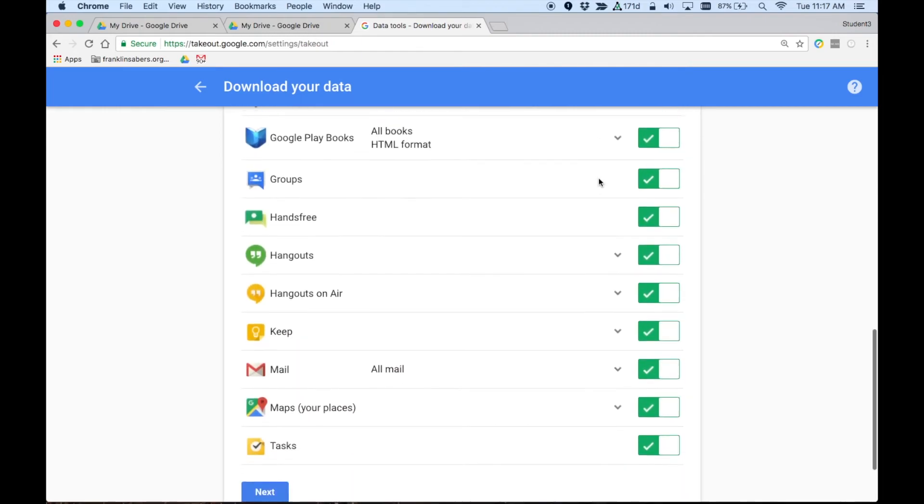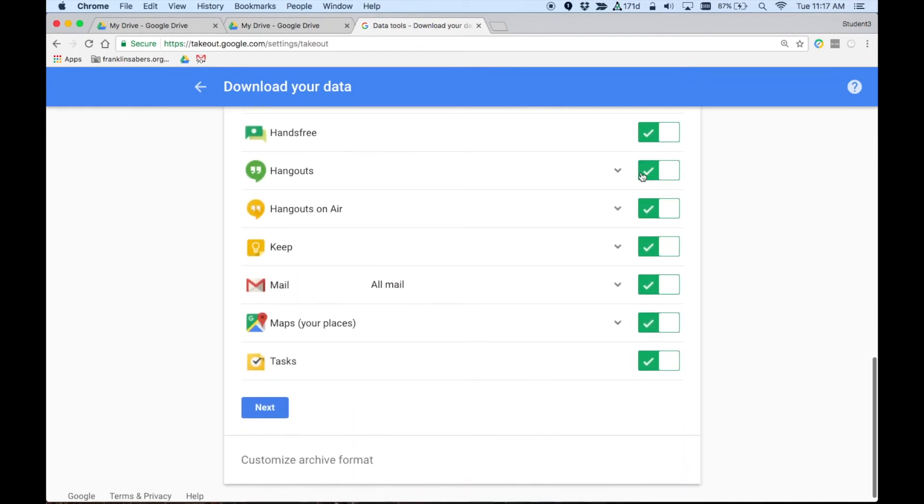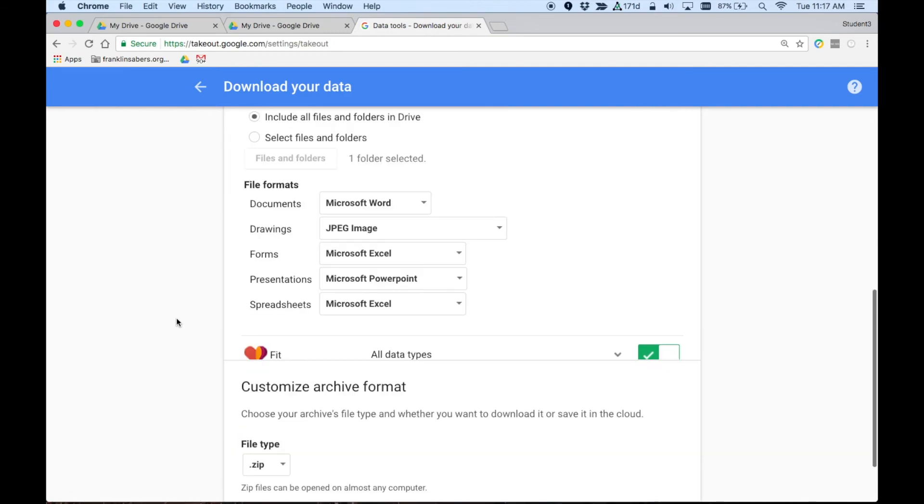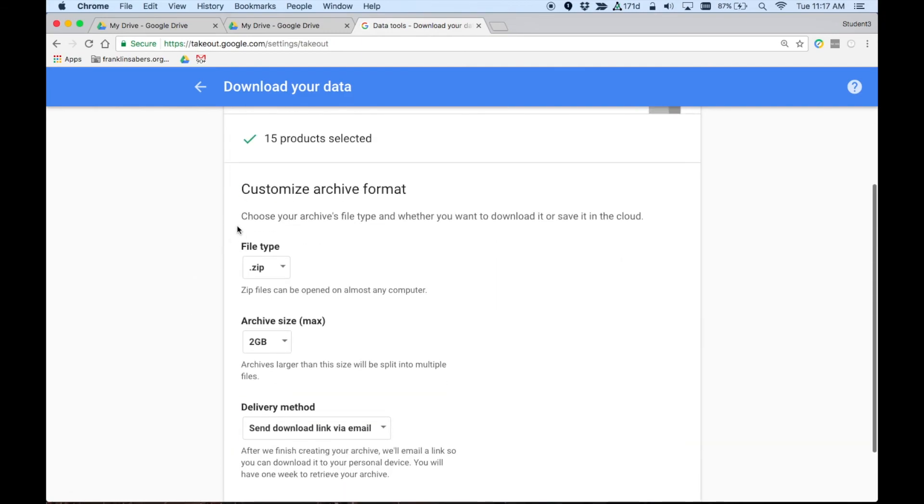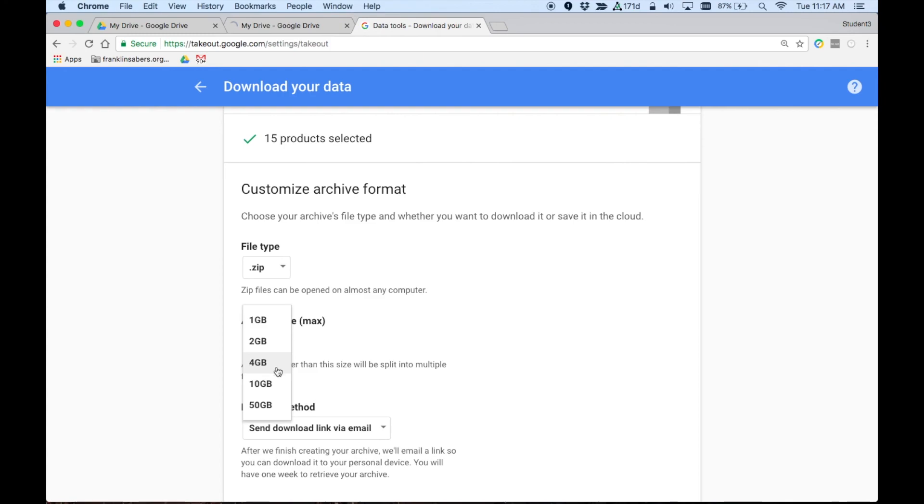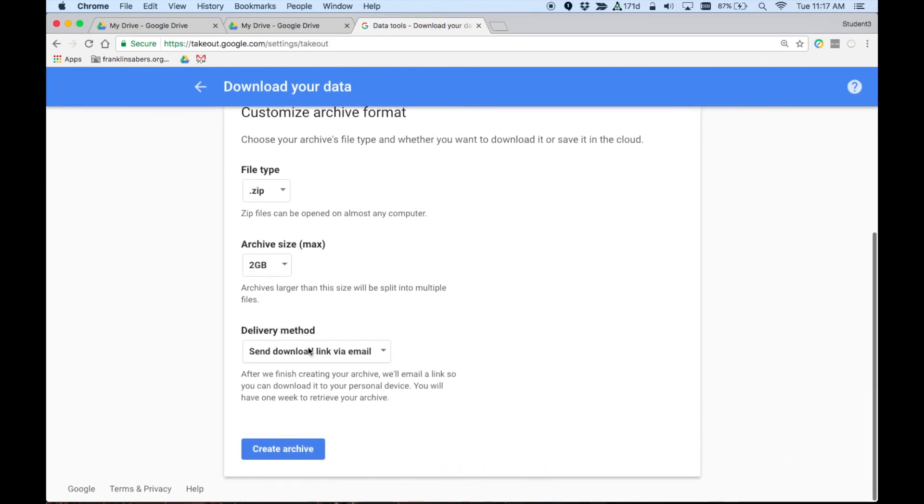But if you have other data stored, you can turn these things on, turn these things off. Maybe you want to keep your Google Keep Notes. Maybe you made some Google Maps. Those types of things are in here. When you click Next, it's going to create a zip file. You can choose the maximum size that's needed. So depending on if you're saving this to a flash drive or an external hard drive, you can pick the max depending on how many files you have. And then it'll email you when that's done and you'll get a link and that'll download everything out of Google, your Google account.